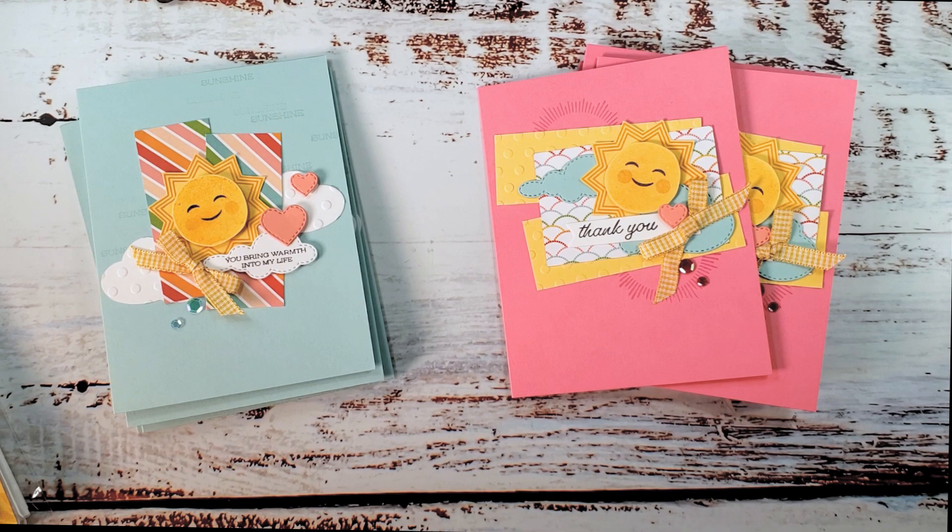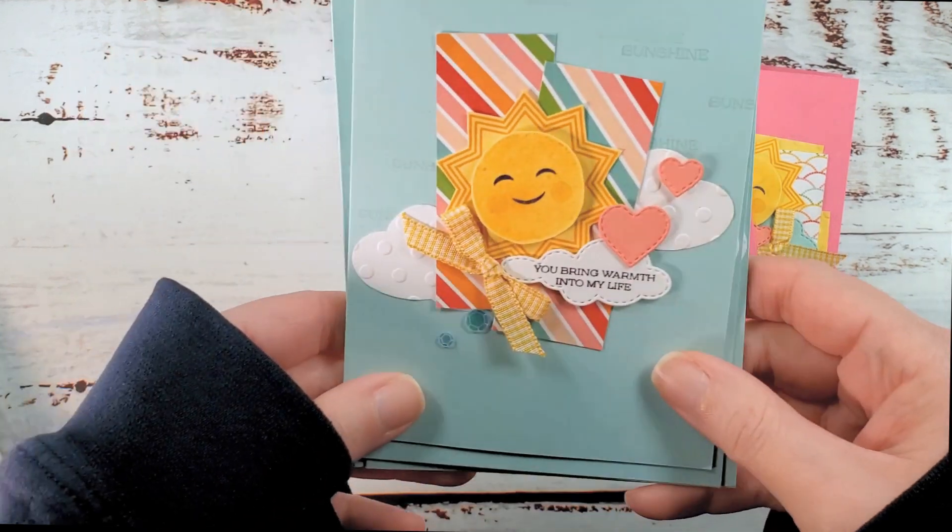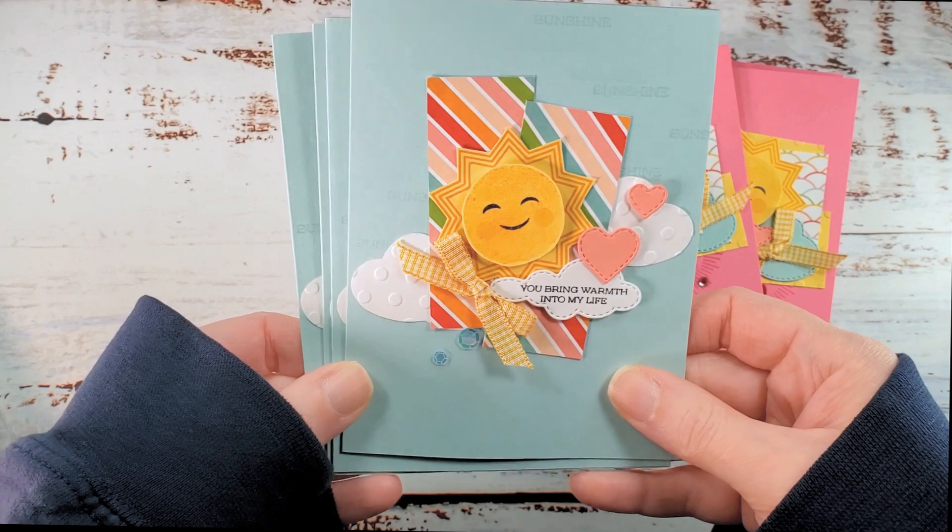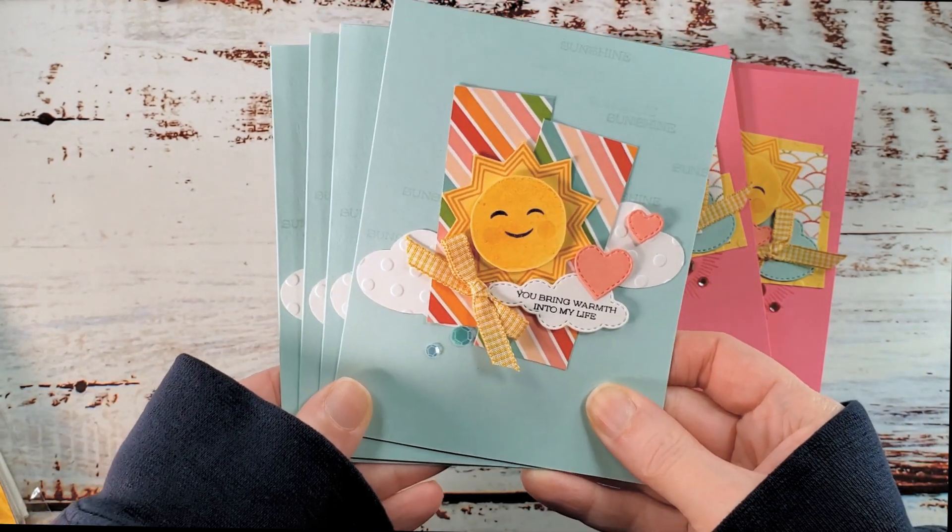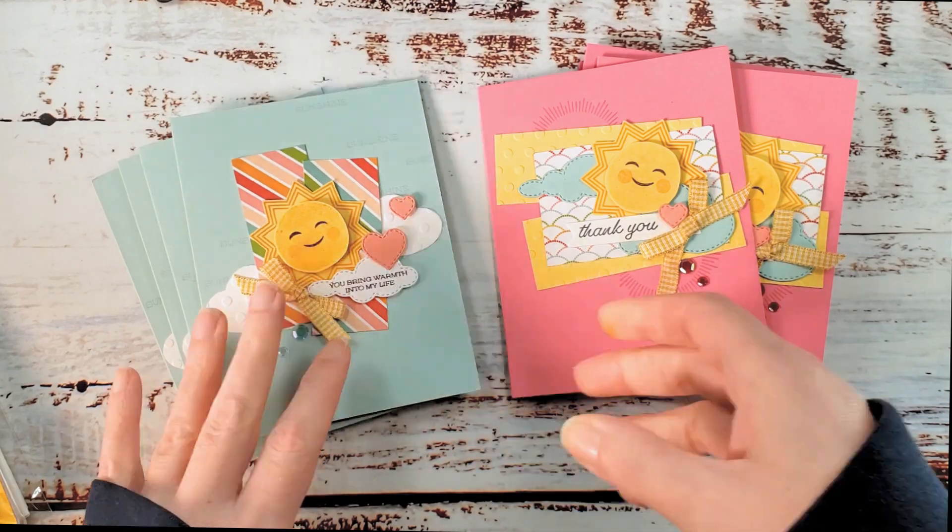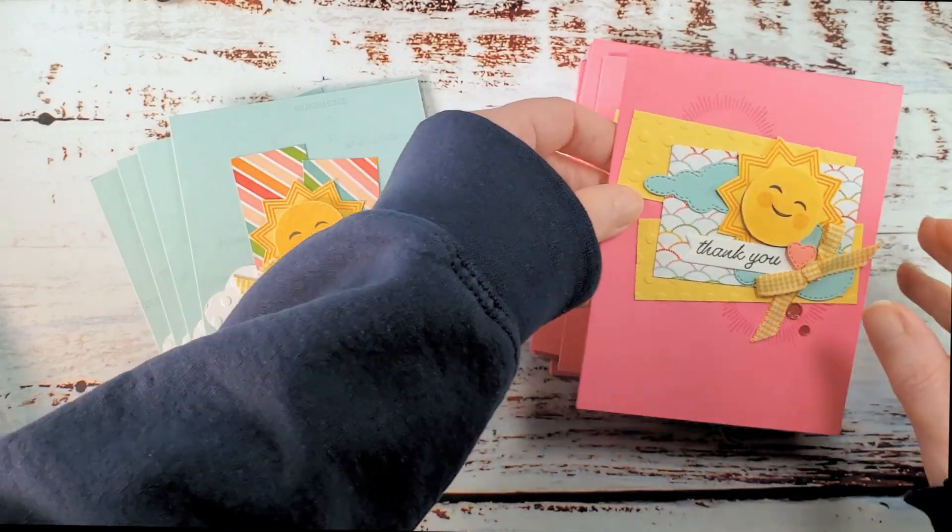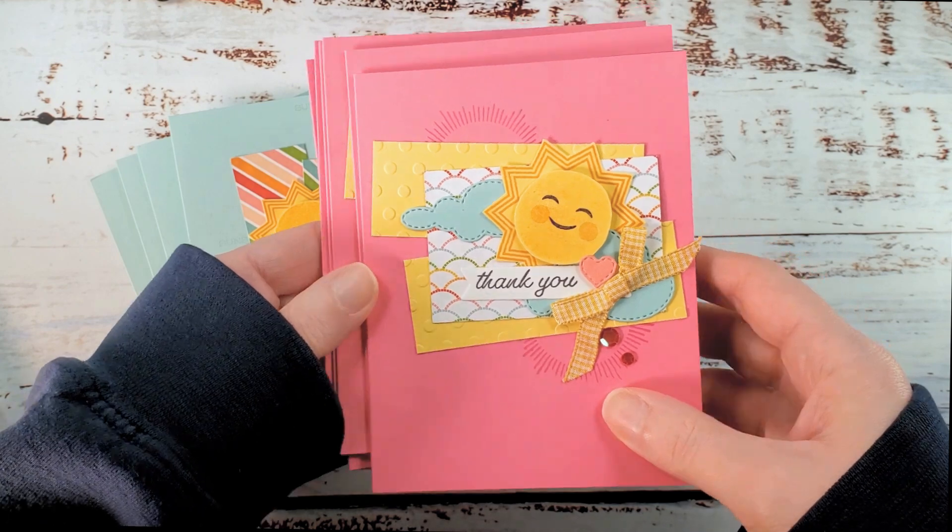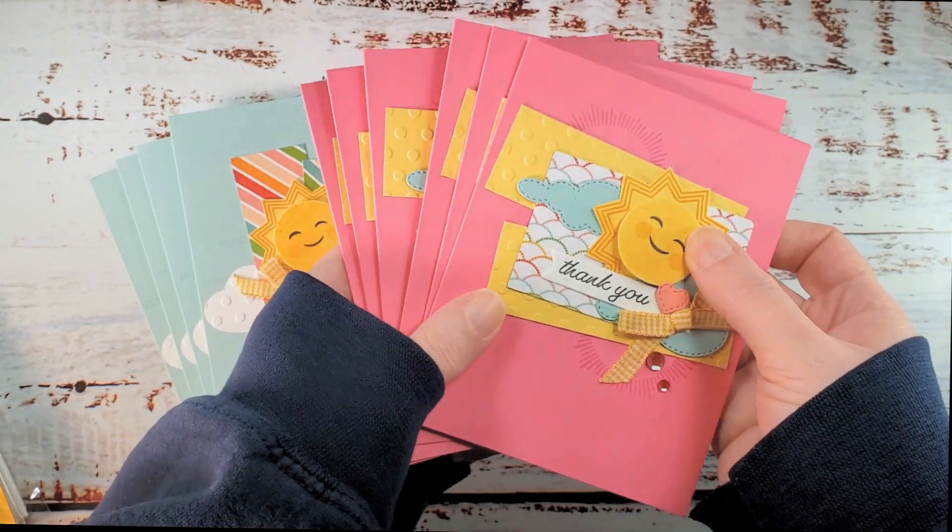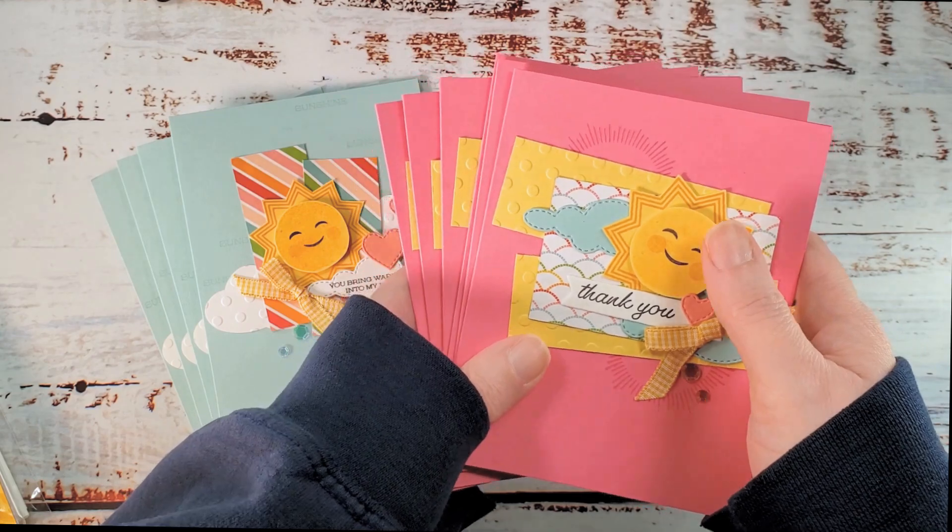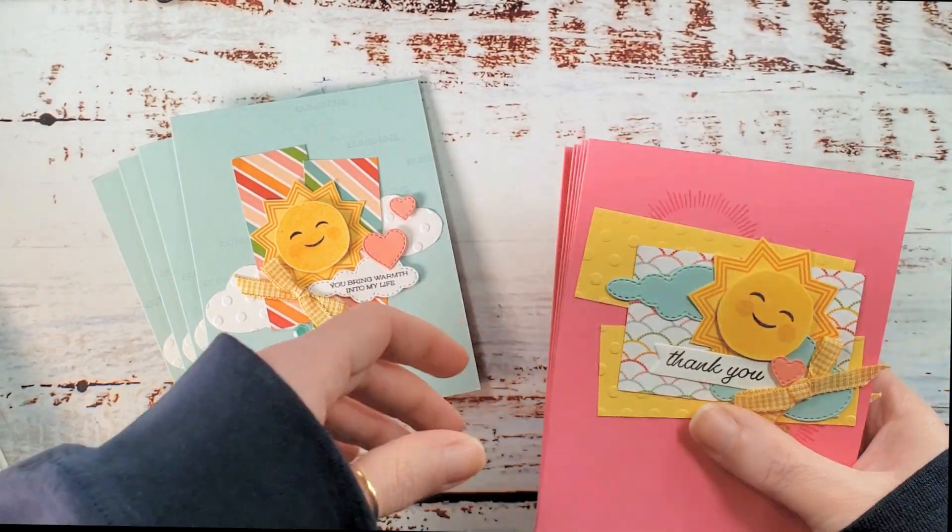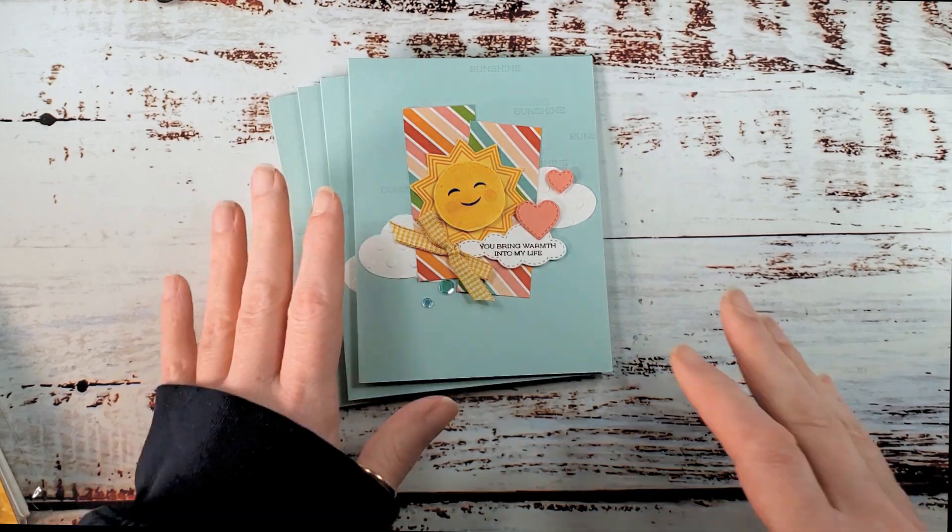Video number two, today we're going to make you bring warmth into my life. A beautiful thinking of you card. Our Stamp-A-Stack makes six. And then there's still one more video in the series. Look out for video number three, where we'll make this thank you card. And our Stamp-A-Stack makes six of this thank you card. We're going to replenish thank you, birthday, think of you, bring some light and color into our lives and into our friends.